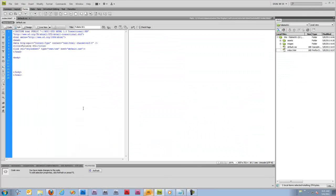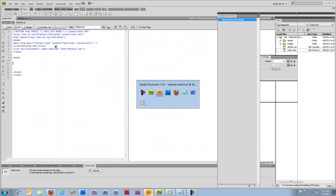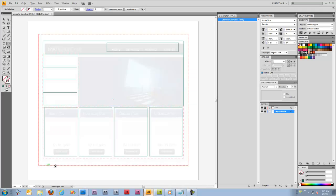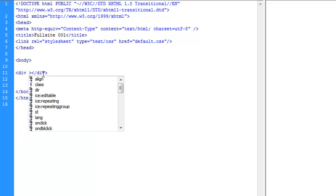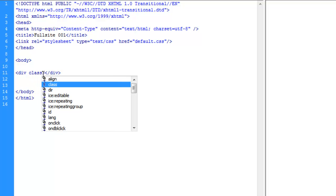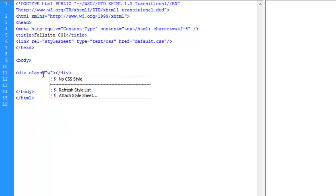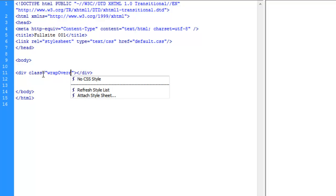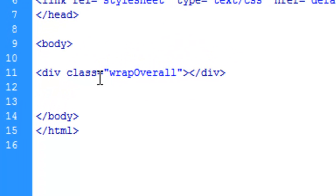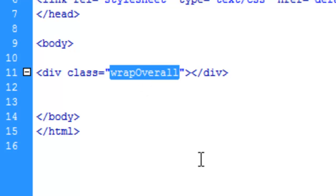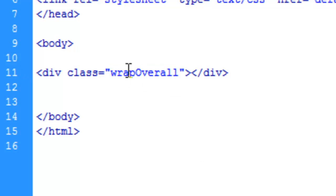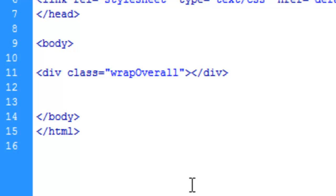The first thing we're going to do is make this overall div here and give it a class name. We'll call it wrapOverall. This is my preferred naming convention for classes - the standard programming lower-upper to kind of separate the start of a new word.